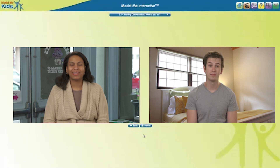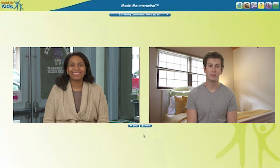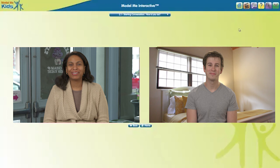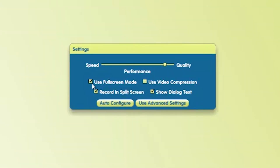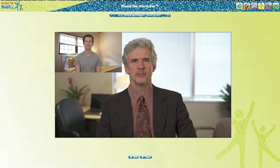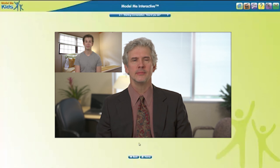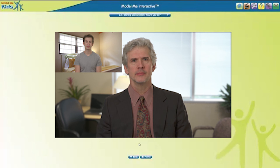But we can change that. Let's go to Settings and uncheck Record in split screen. Now when we record, the user appears in a corner cam — a small box on the top left of the screen. Both methods of recording work the same, but it's nice to have the choice of the two different views.